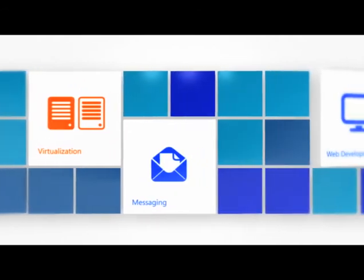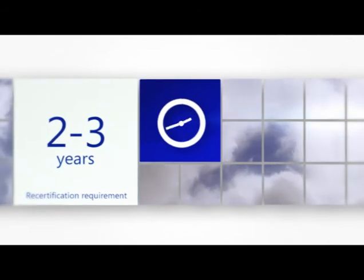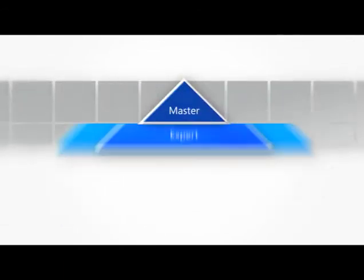Those holding an expert certification are required to recertify every two to three years, ensuring that their skills are always up to date.